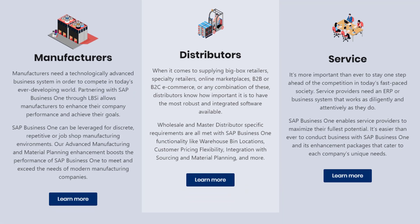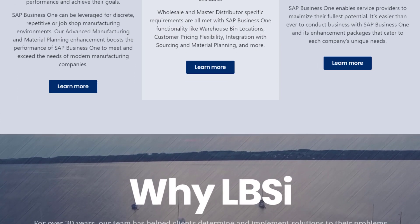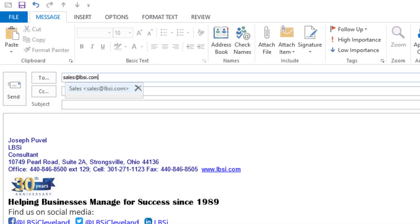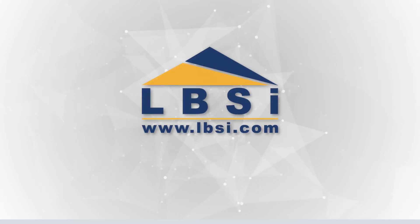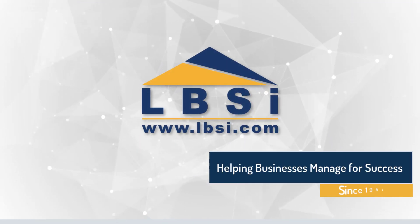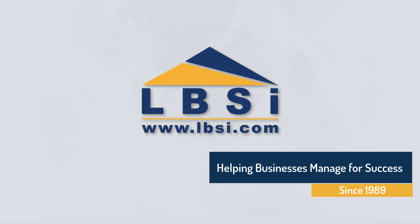Thank you for joining this video edition of Learn with LBSI on right-click functionality. For sales-related inquiries, you can email us at sales@lbsi.com, or sapsupport@lbsi.com if you're an existing client in need of support assistance. See you in the next video.